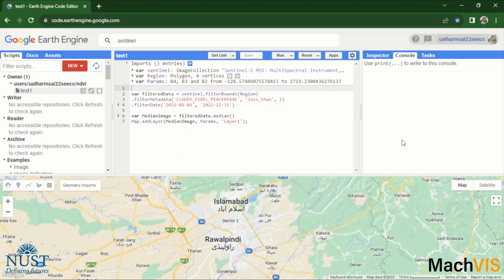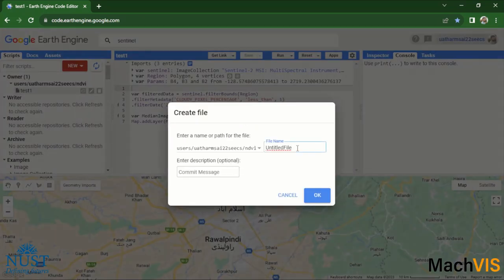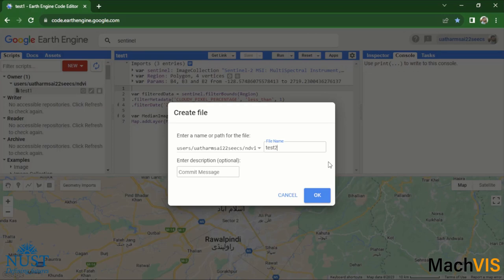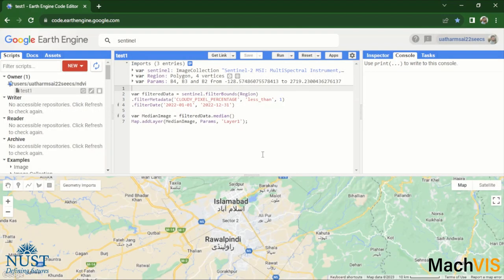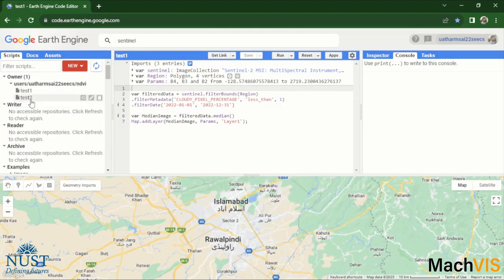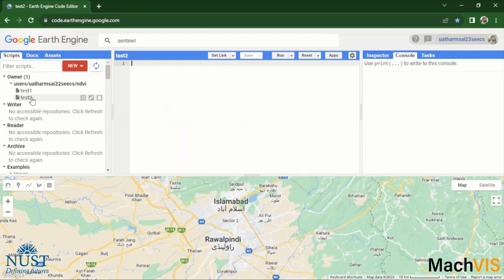So first of all we will start by creating a new file and then rename it to test2. Okay, so now you can see that the new file pops up here and we'll start coding in the code editor.